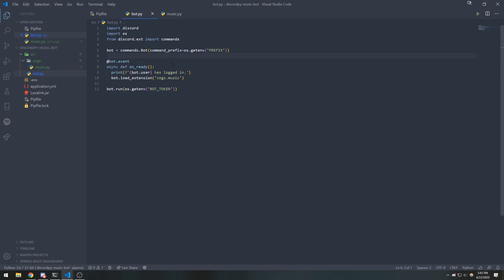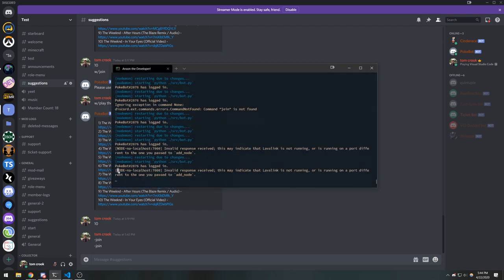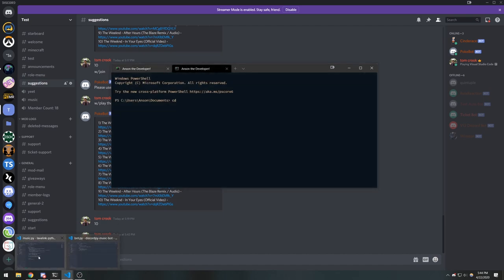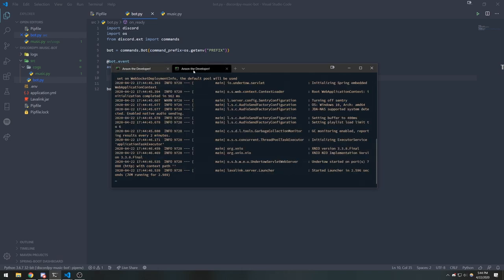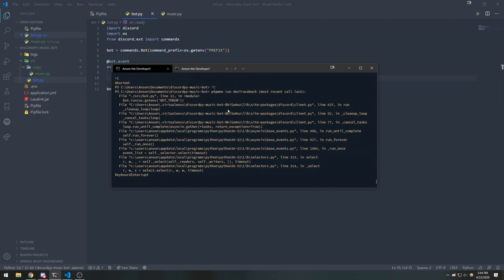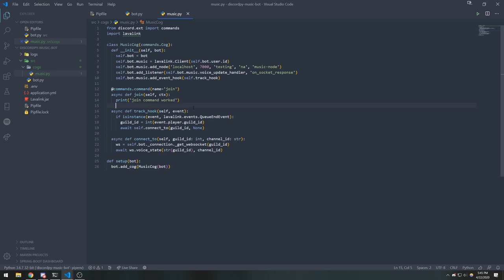With the cog registered, our command should work. We can see in the console we're getting an invalid response because Lavalink isn't running yet. Let's start Lavalink by running `java -jar lavalink.jar` in the terminal. Make sure you have the Lavalink jar downloaded and Java 11 installed at minimum. Once the bot is logged in and Lavalink is running, the join command should work just fine.